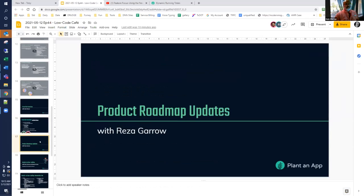A little teaser for next week — we're going to have a special guest from our community do a presentation about some technique that he's implemented in an application for an end client. It's a pretty neat thing. We hope to see you next week. At that, I will pass it over to Reza.